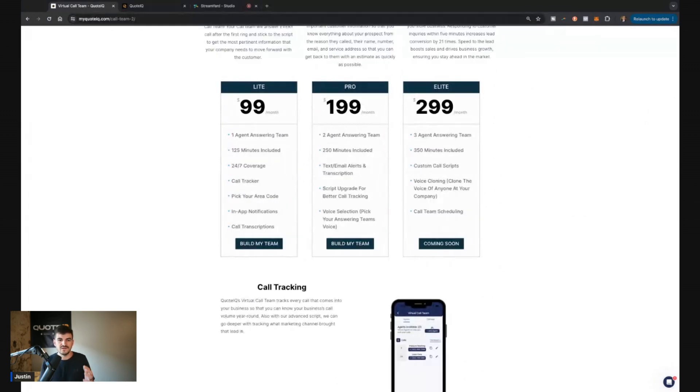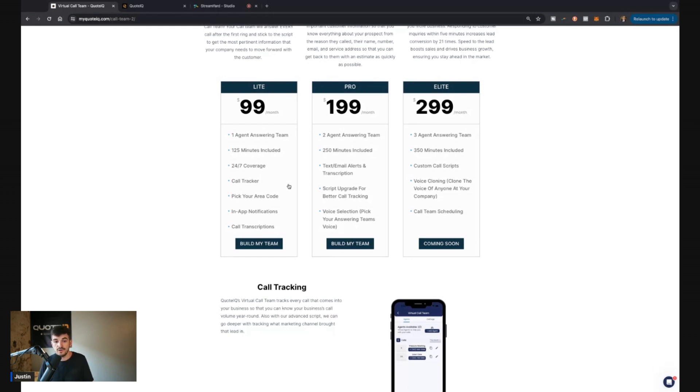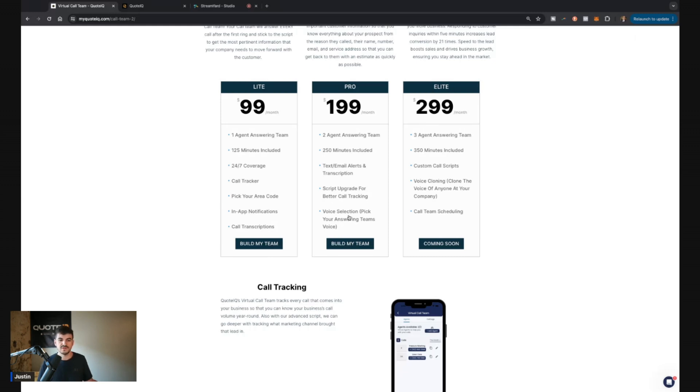The next thing is with the light version, you're going to get in-app notifications with the pro version. You're going to be able to get text and email notifications whenever somebody does call in. So if you want extra notifications, that's a good way to go. You're going to be able to pick the area code of your phone number for all of these. You get a script upgrade with the pro version though. We're going to ask the caller where they heard about you. So you'll get some better tracking on what lead sources are bringing customers in.